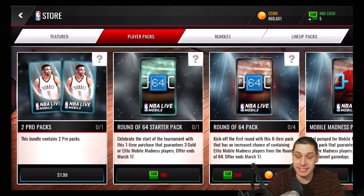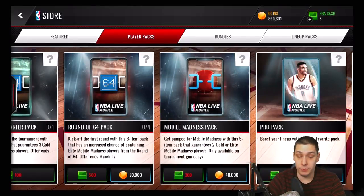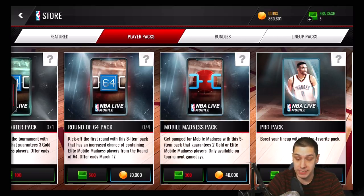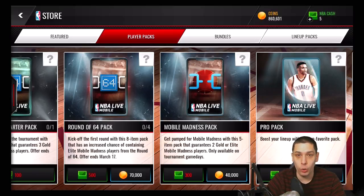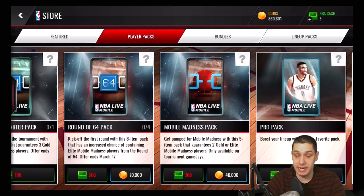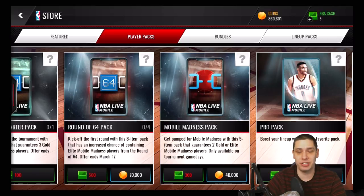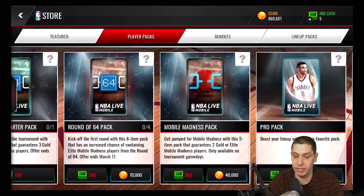There are also player packs available. Currently you can only open up four of these with coins — round of 64 packs — but you can also open an unlimited amount of Mobile Madness packs. This is a very simple way of doing it. You're going to get five item packs, guaranteeing you two gold or elite Mobile Madness players. If you open up five of these packs, that's guaranteeing you 10 gold Mobile Madness players, which means you can then take those players and turn them into elites. You still have the possibility of pulling additional good players too, so it's actually pretty solid. I really like how they're making it possible to finish these sets without spending a ton of money.